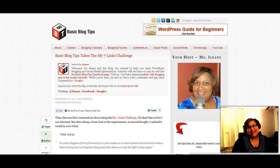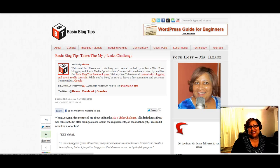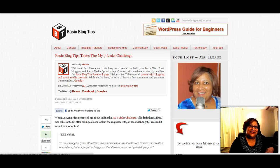Thanks for joining me today. Do me a favor — when you get a chance, see that little subscribe button right over top of the video, go ahead and subscribe to this channel, or give it a thumbs up or leave a comment. I look forward to chatting with you on Twitter and hopefully you're checking out BasicBlogTips.com. I'll talk to you soon. Peace!